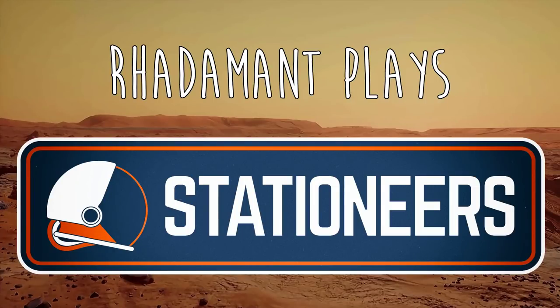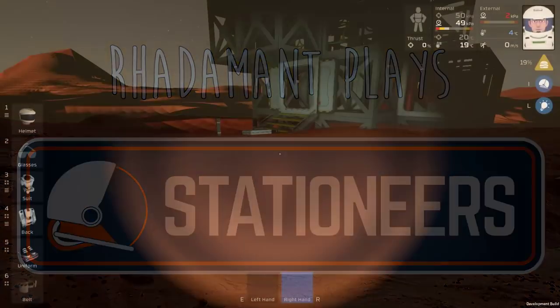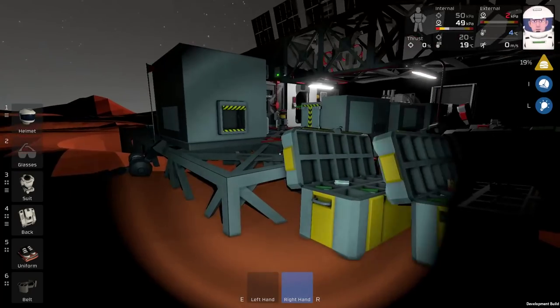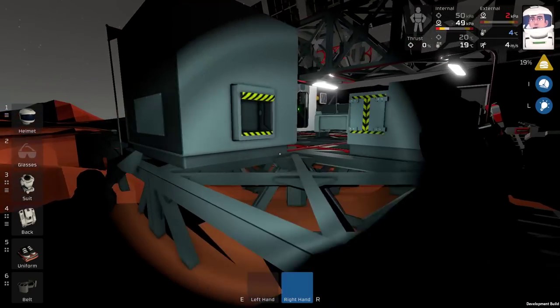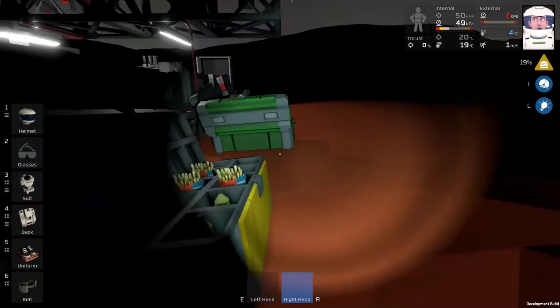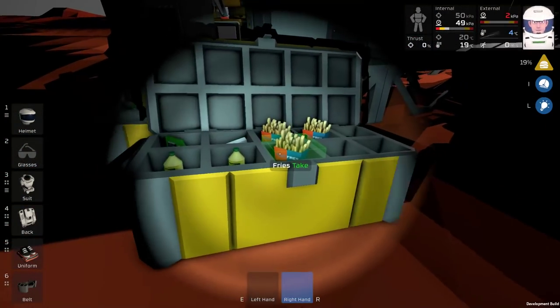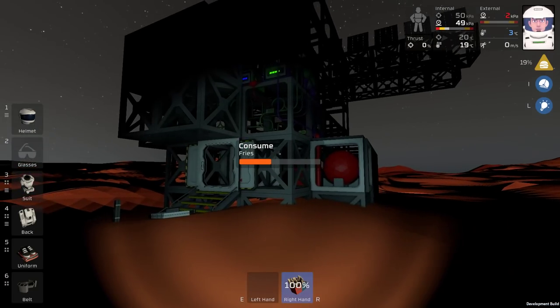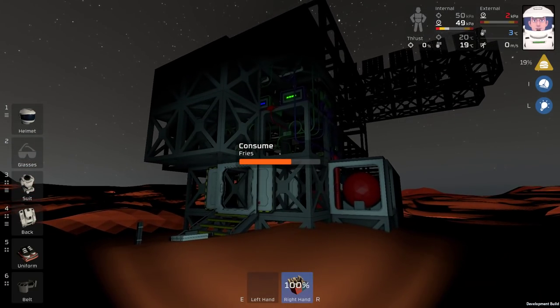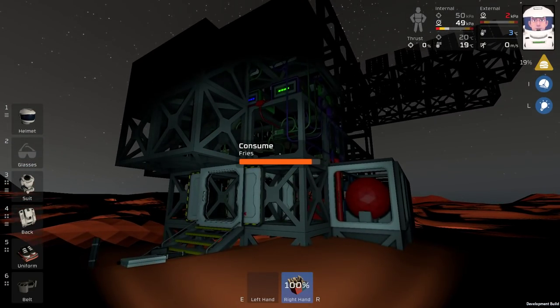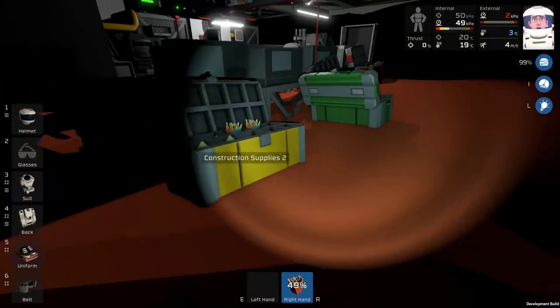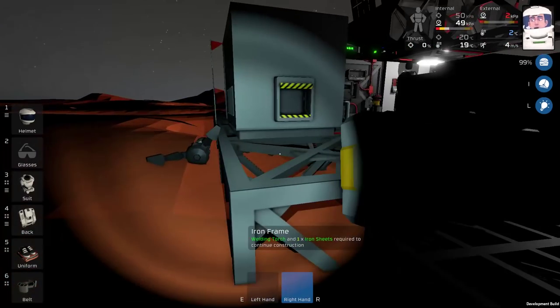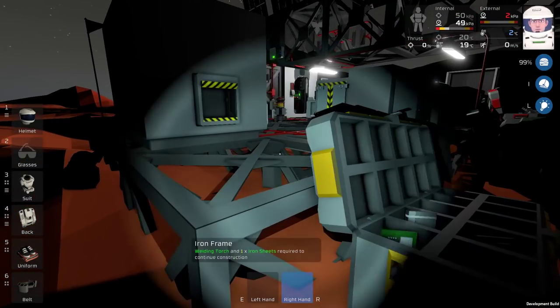Hey everybody, Rodman here. Thanks for tuning in to Stationeers. There has been a hubbub of activity in my Discord channel about different IC logic.